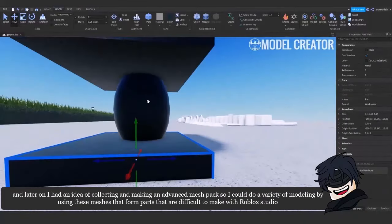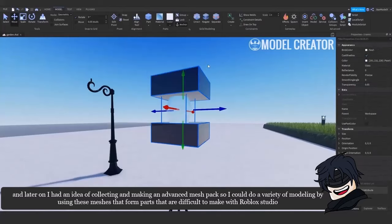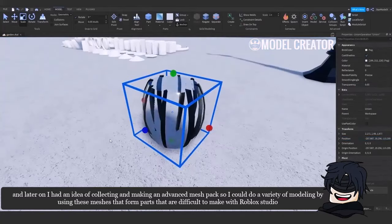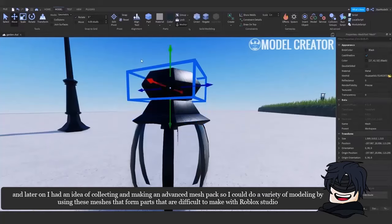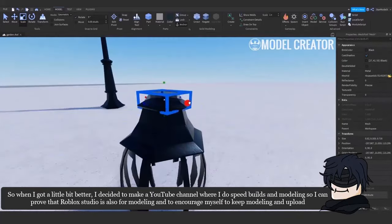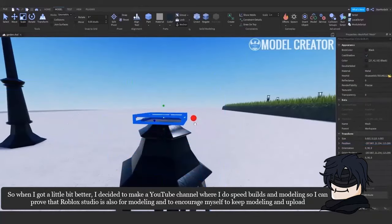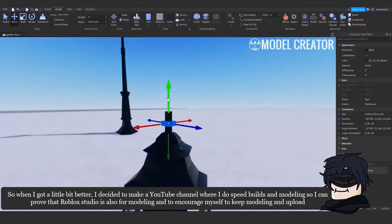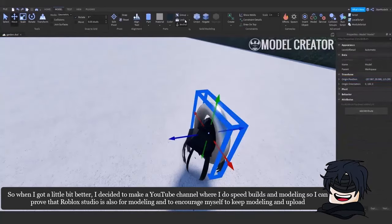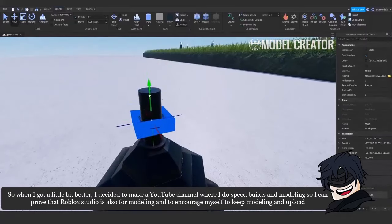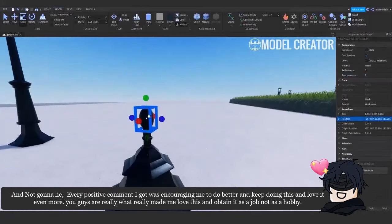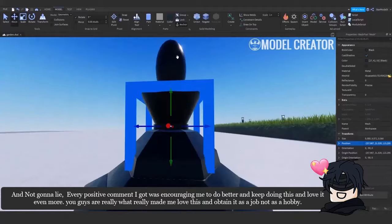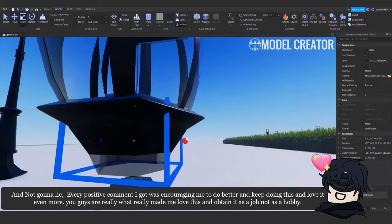And later on, I had an idea of collecting and making an advanced mesh pack so I could do a variety of modeling by using these meshes that form parts that are difficult to make with Roblox Studio. So when I got a little bit better, I decided to make a YouTube channel where I do speed builds and modeling so I can prove that Roblox Studio is also for modeling and to encourage myself to keep modeling and upload.